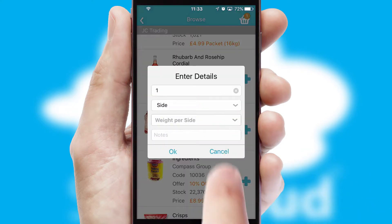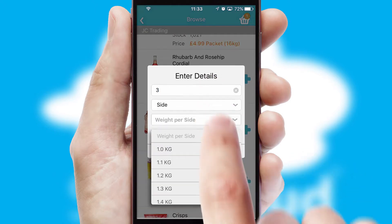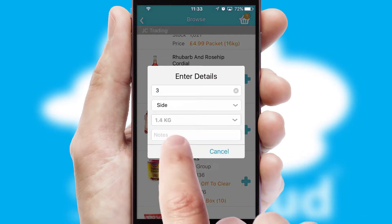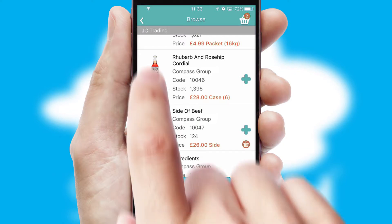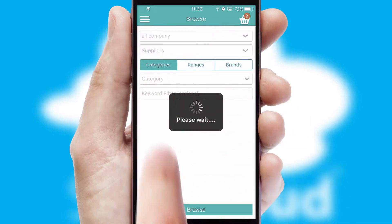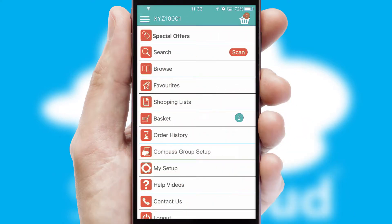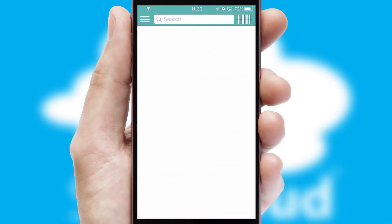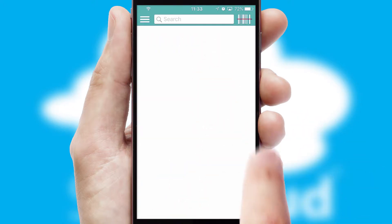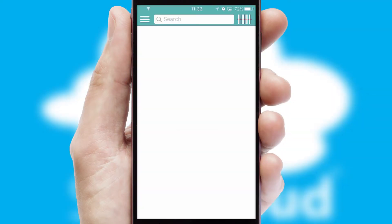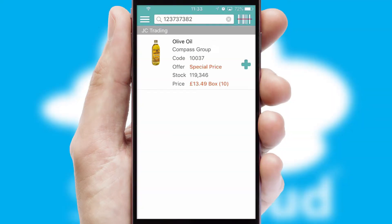SwiftCloud can also deal with multiple product options, including complex configuration rules. You can keep track of how many items you have in the basket with the icon at the top right of the page. Products can also be easily located and ordered by scanning any type of barcode or QR code.